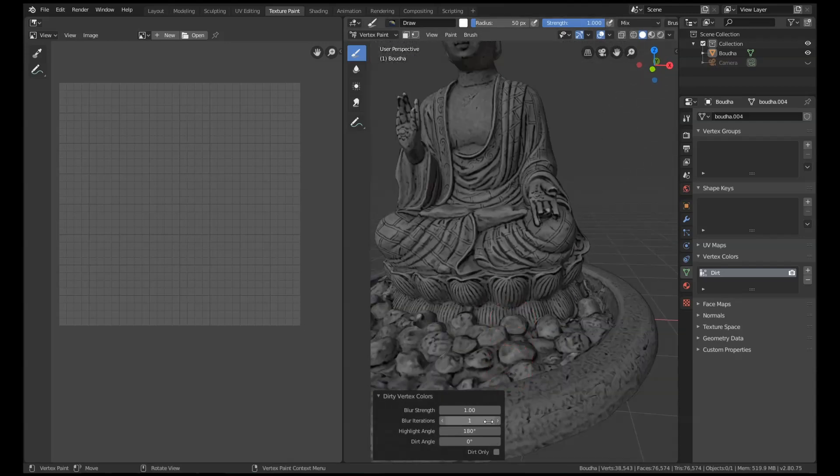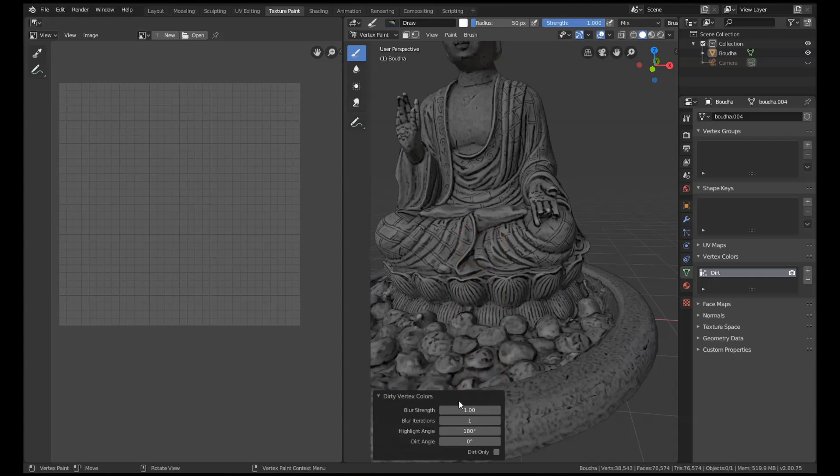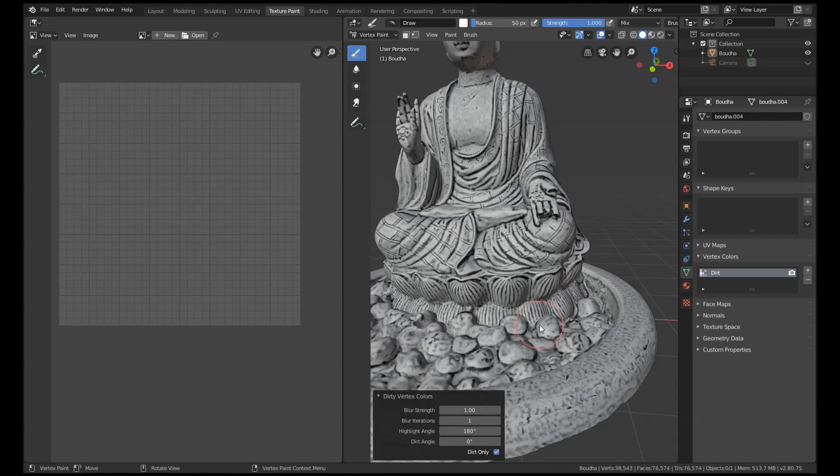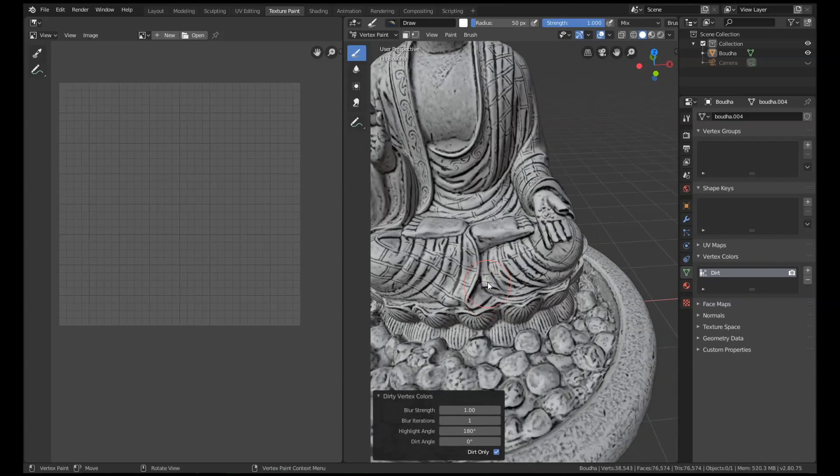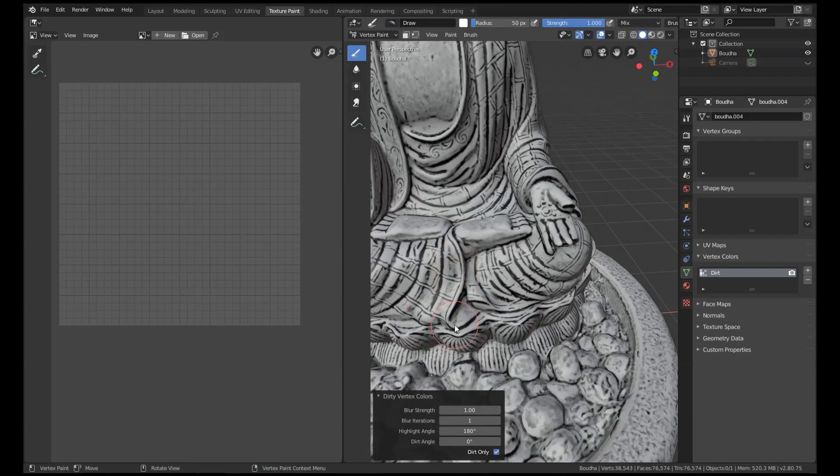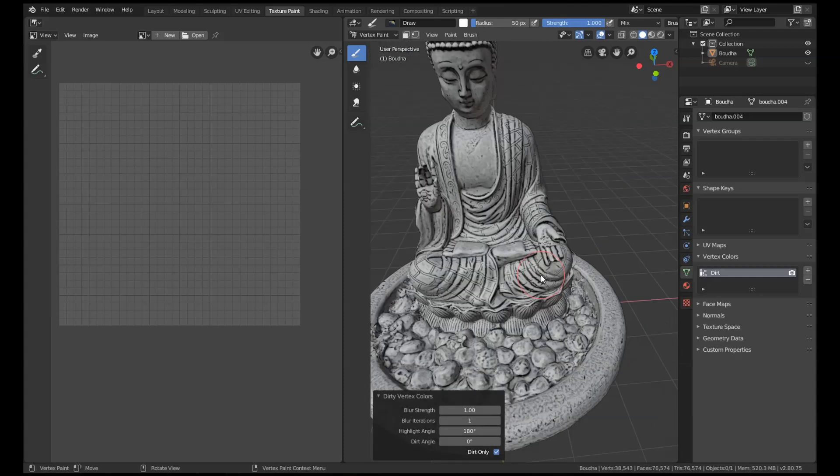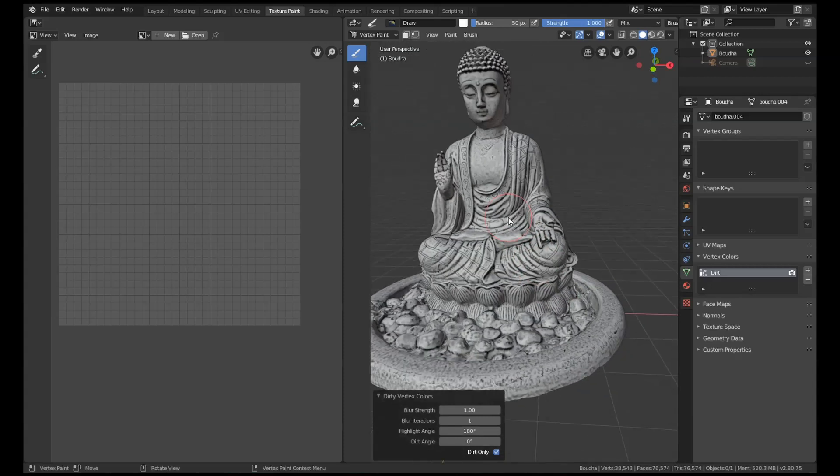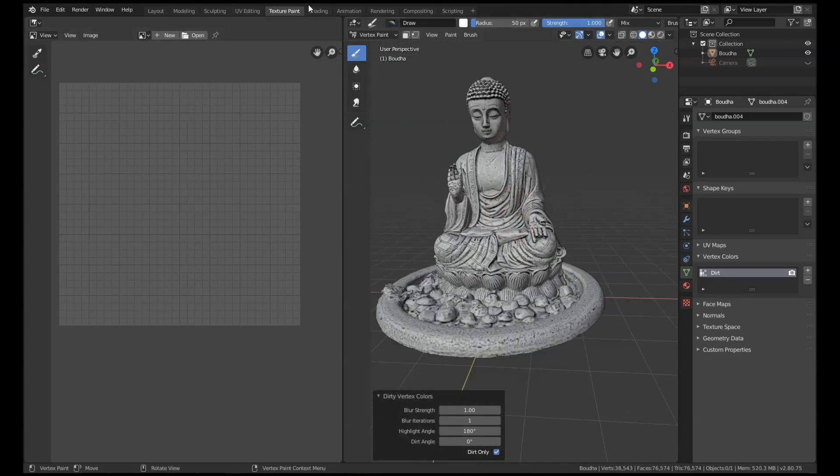You will have to play with these settings potentially depending on your model. It looks like these settings are working quite well for this model. All I need to do is press Dirt Only on the tick box and it'll take a second to calculate. And this is what you're looking to see. You want mostly white with just a few areas of dark black, and that's how we make the map.